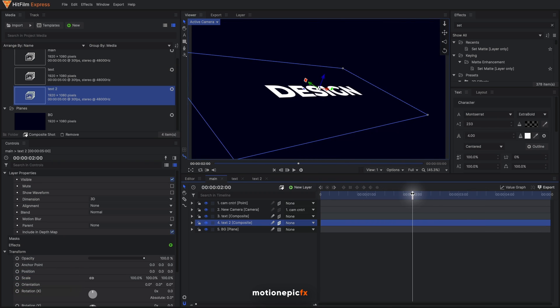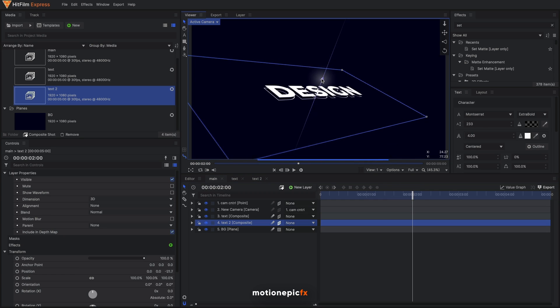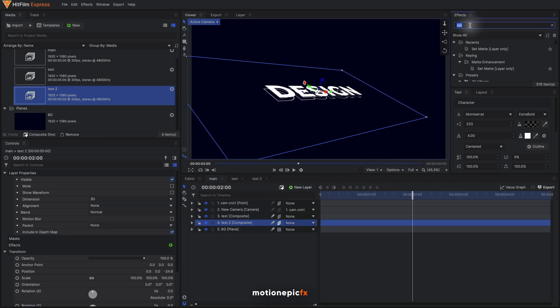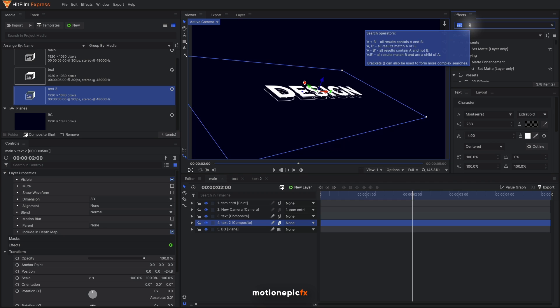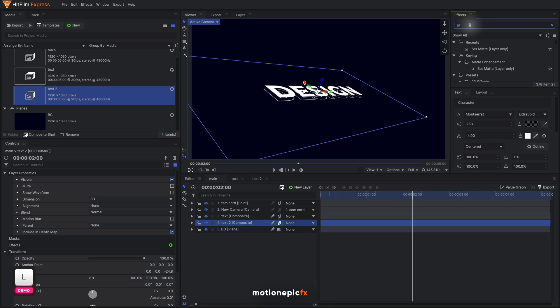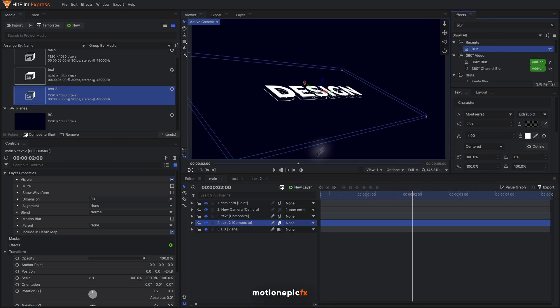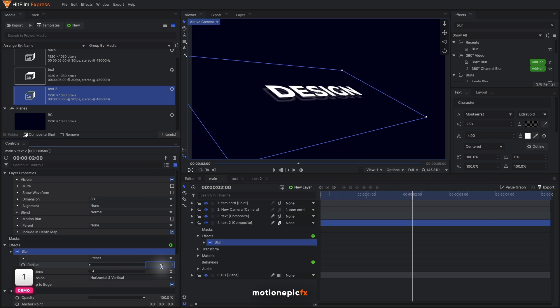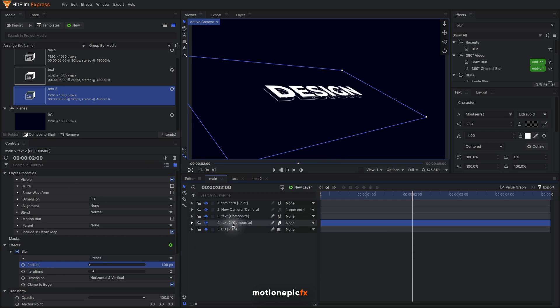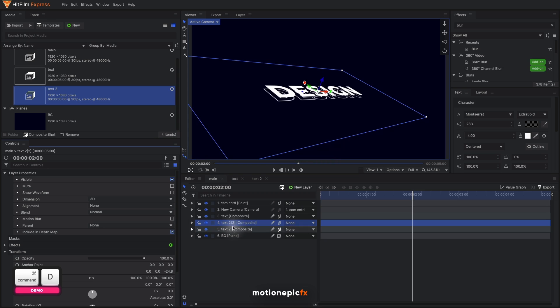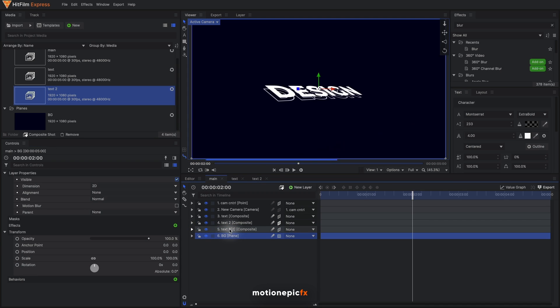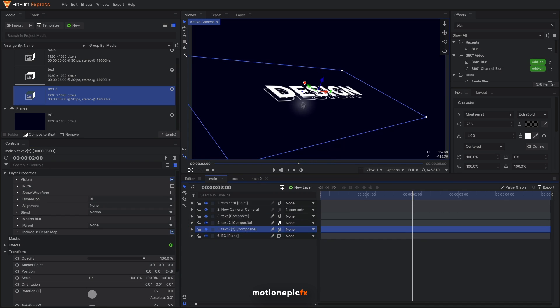What I'm going to do is go to the two second mark on our timeline and just simply change the position of our text 2 layer. We can also apply some effect such as blur to give it kind of a depth of field effect. I'm gonna set this to 1, and I'm going to duplicate it, Command+D.